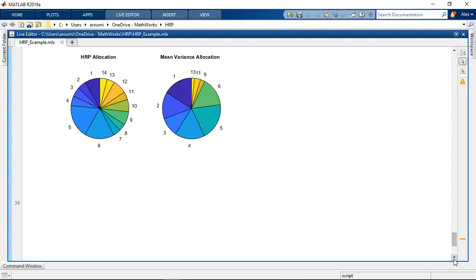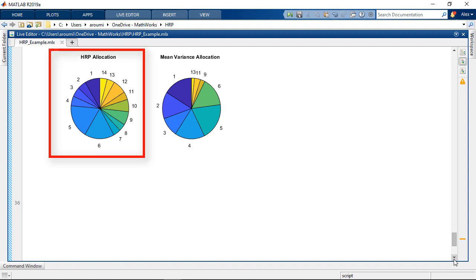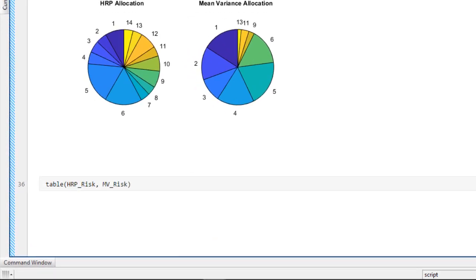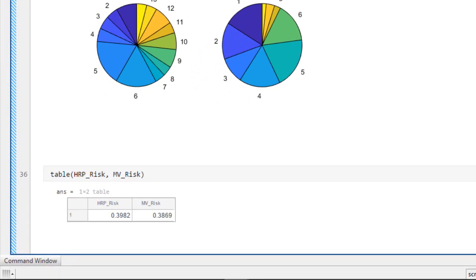In this video, we will discuss the hierarchical risk parity portfolio construction, which produces a much more diversified portfolio compared to the mean variance method for a similar risk. The HRP focuses on allocation of risk rather than allocation of capital.